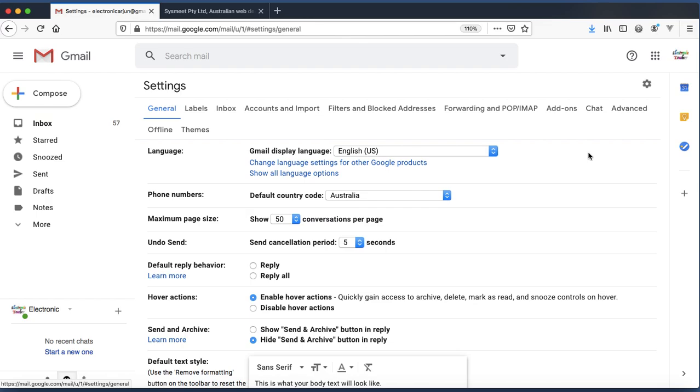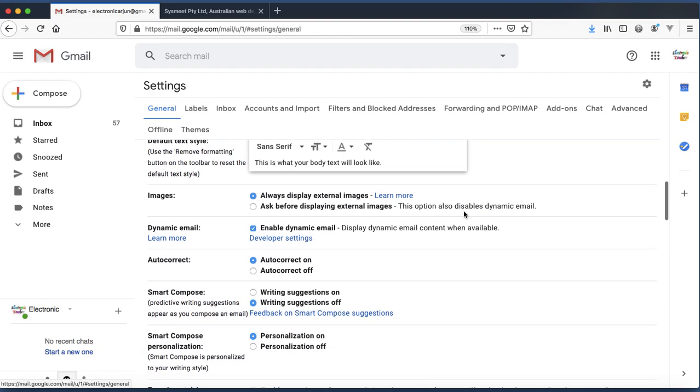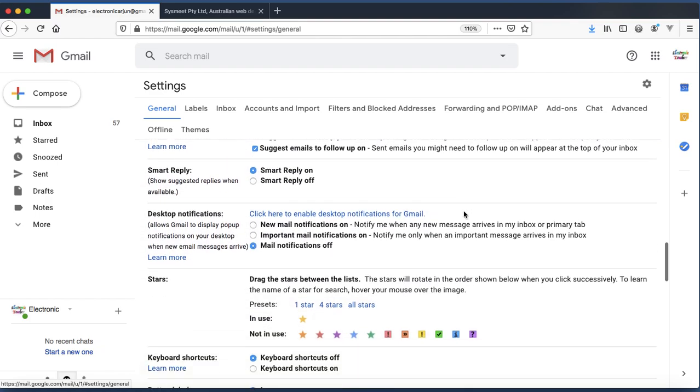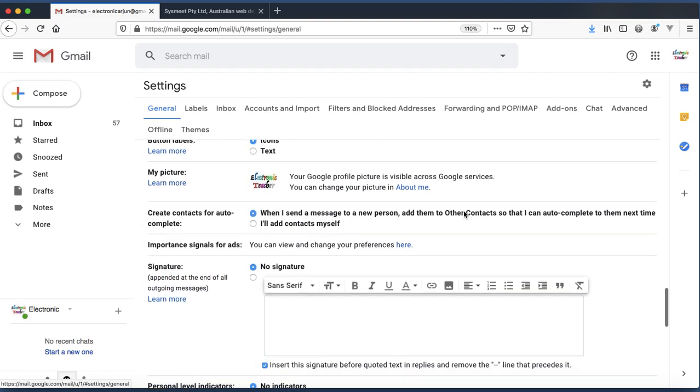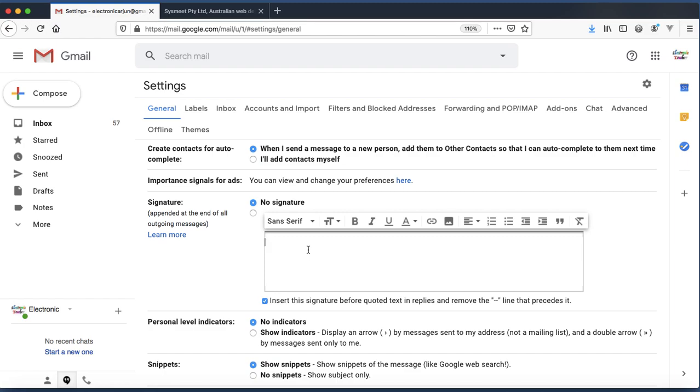After that, scroll down to the signature section. This is the signature section. Here in this text area, you need to fill with text, logo, and other details whatever you want to append at the end of all outgoing messages.